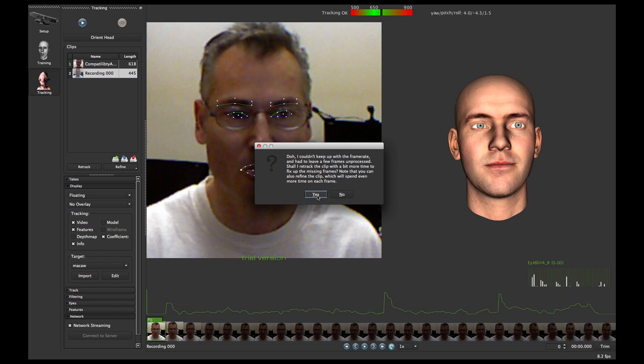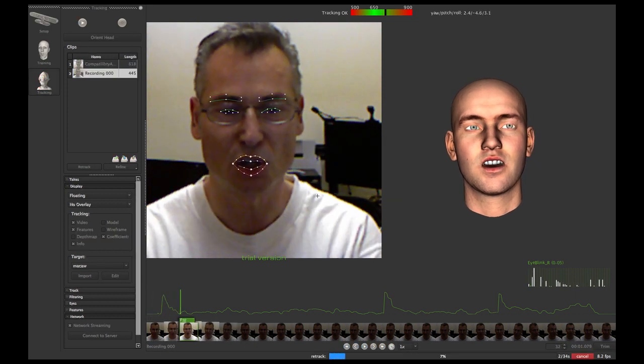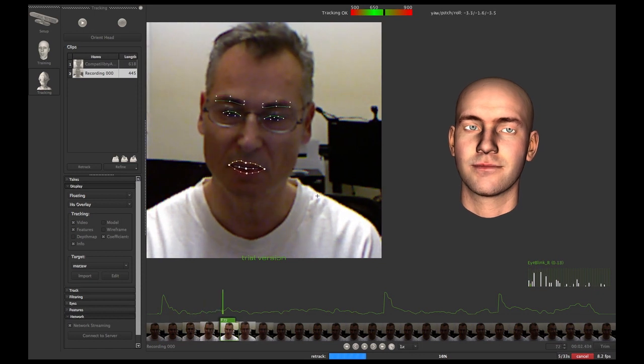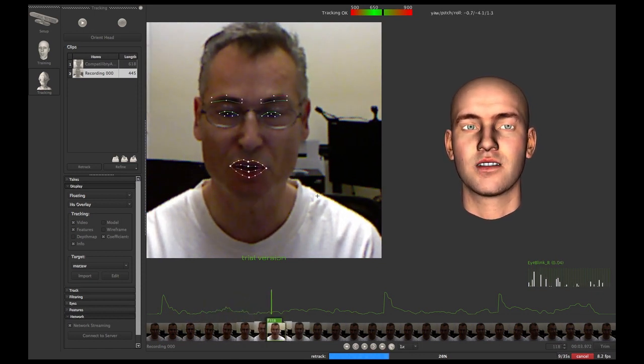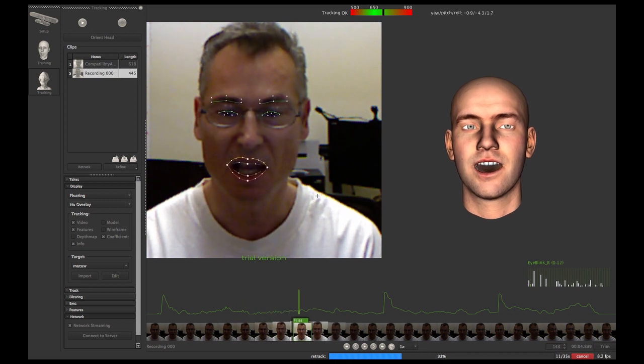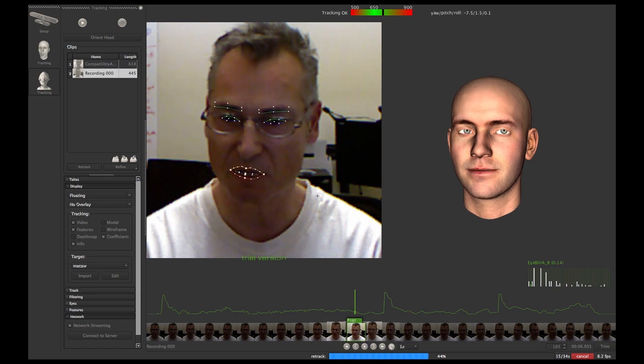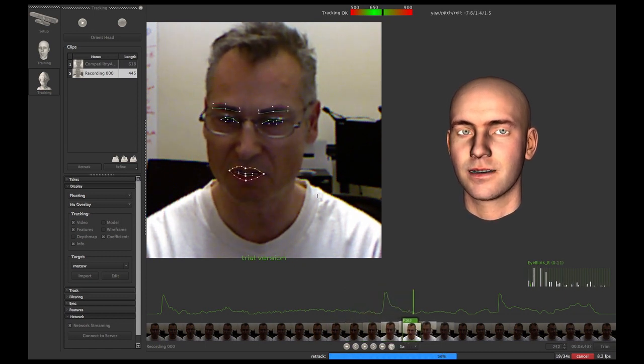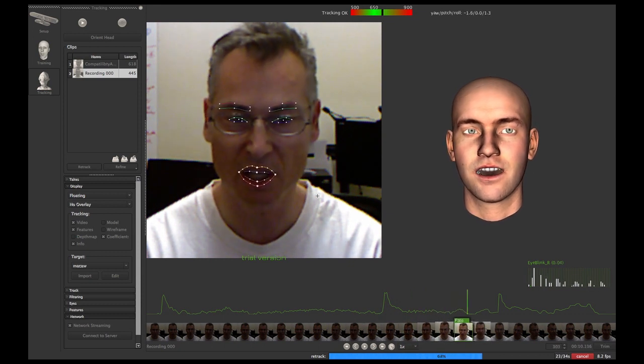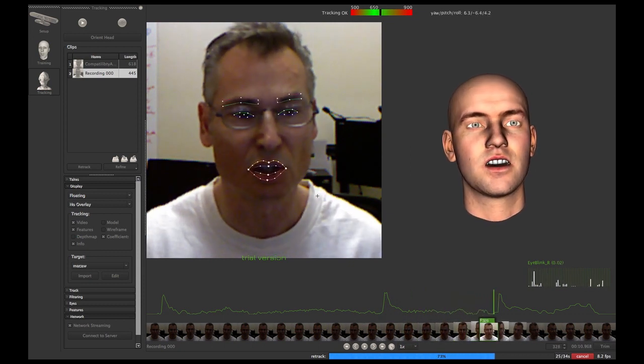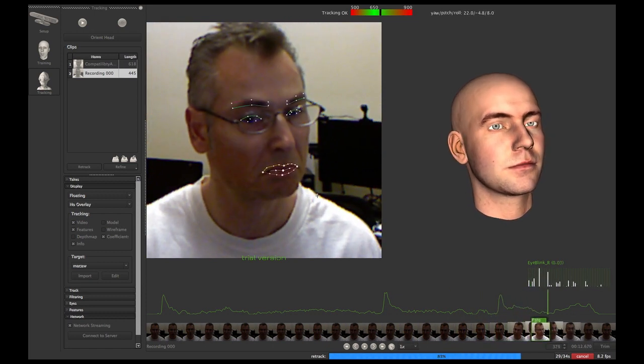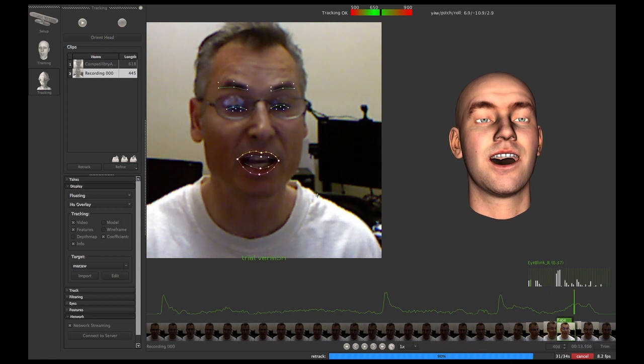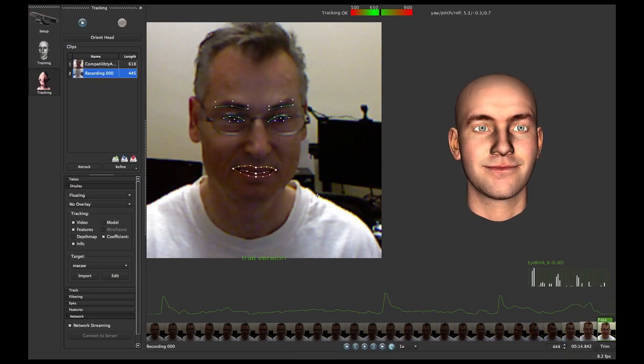Okay, so here FaceShift is now going through the interface, going through the capture, and it is refining because it was unable to keep track in real time, probably because of all the software I have running right now - screen capture and all that stuff. But we can see right here it's tracking my mouth, tracking my eyes. Normally I take my eyeglasses off for this type of thing, but it seems to be working fine.